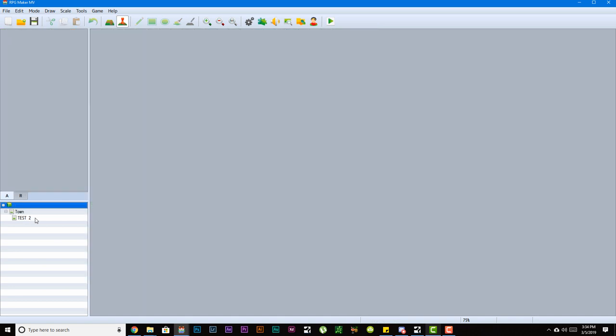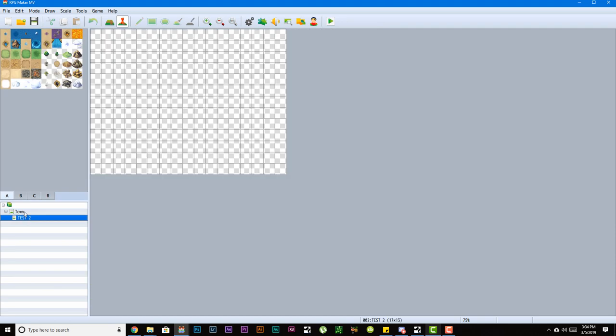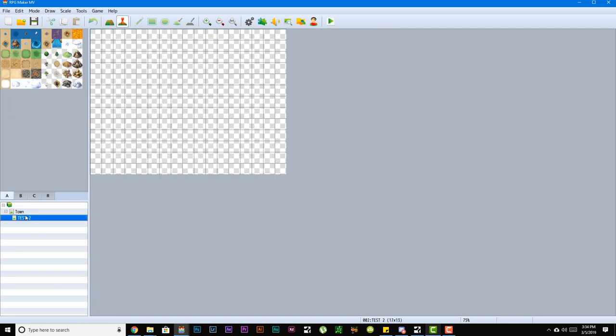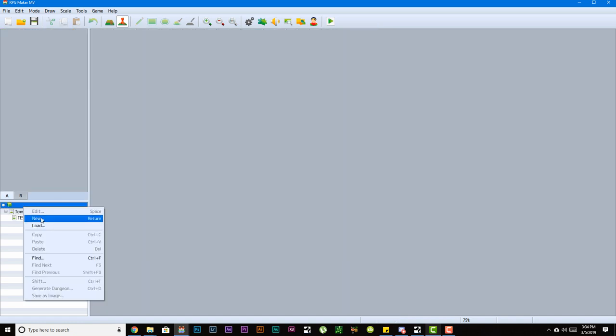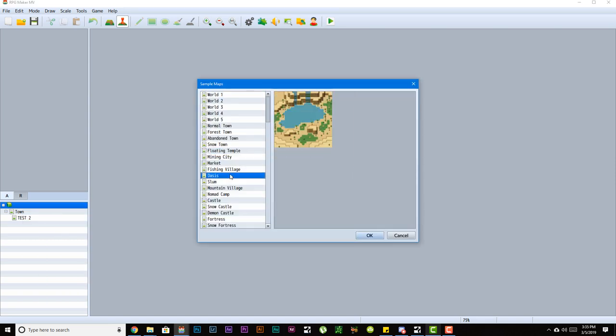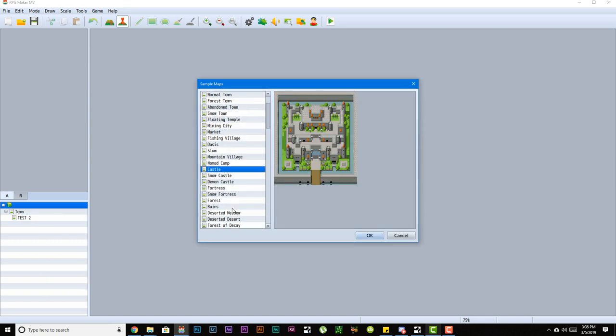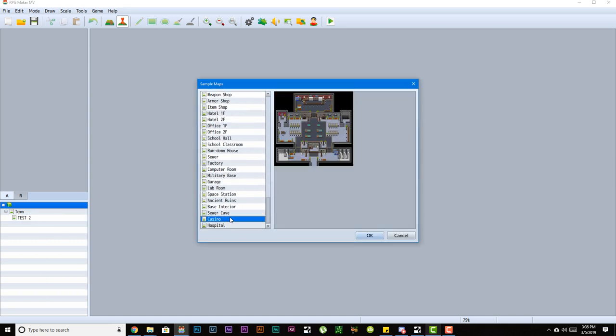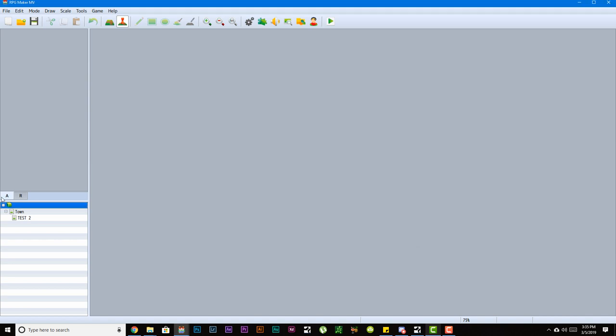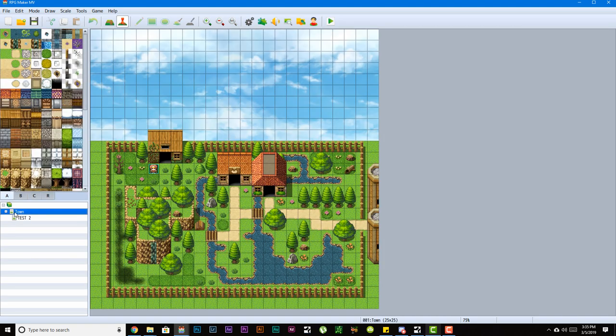And in order to create a new map, all you would have to do is right-click on one of these icons or slots and hit new, or contrarily, you could also use load to load one of the pre-made maps. Another thing that I want you guys to take note is how this list is created.